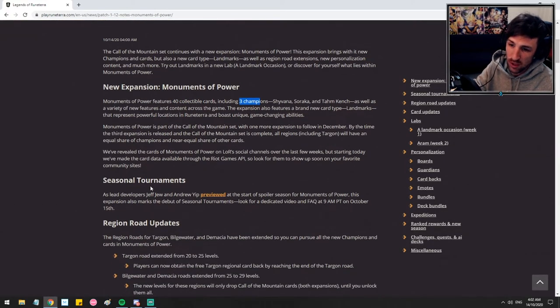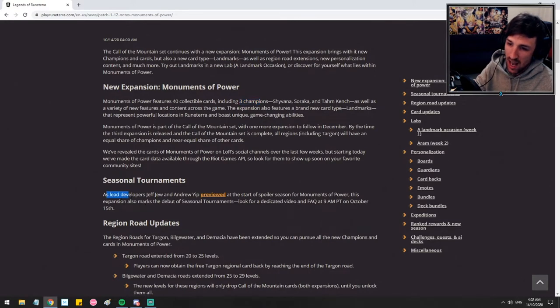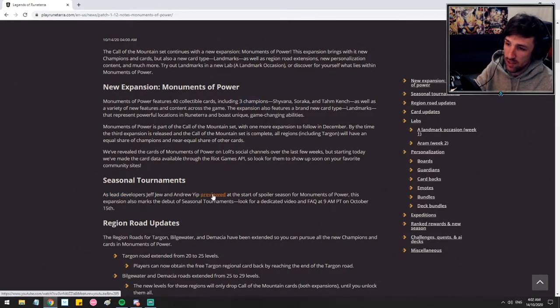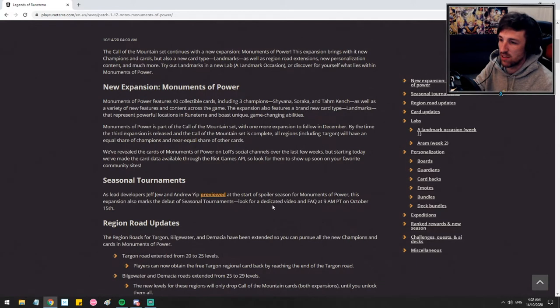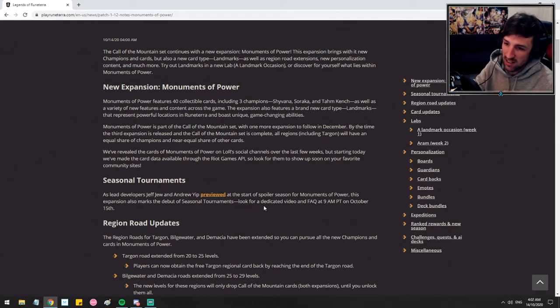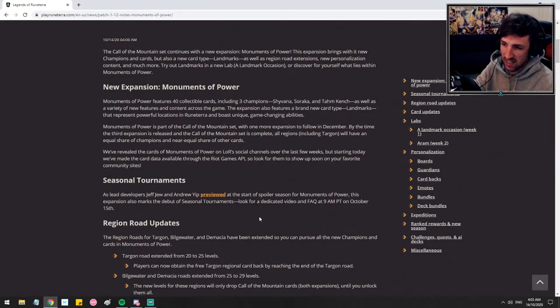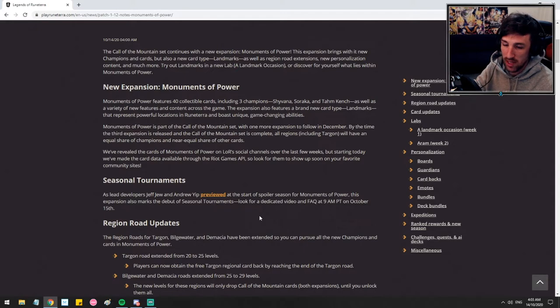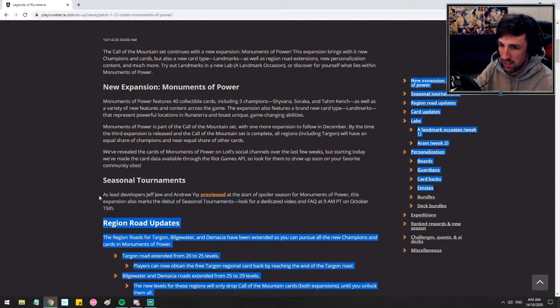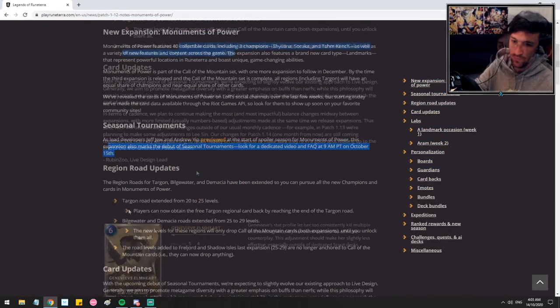Seasonal tournaments. This is important, I think. As the lead developers Jeff, Jew, and Andrew previewed at the start of the spoiler season for Monument of Power, this expansion also marks the debut of seasonal tournaments. Look for dedicated video and fact track at 9am PT on October 15th. I'll keep my eyes out for that. I definitely want to be checking this out.